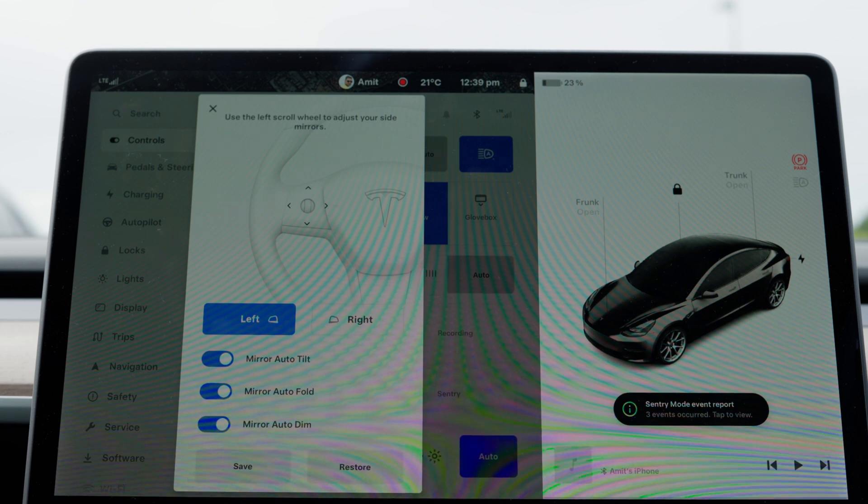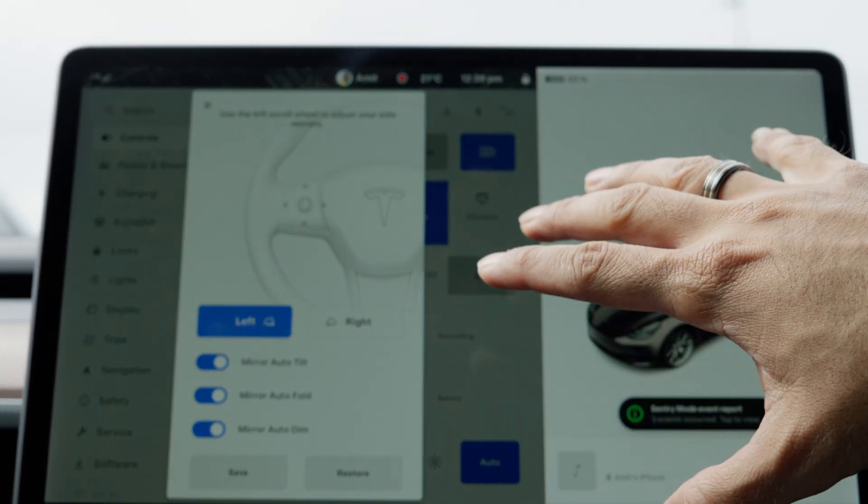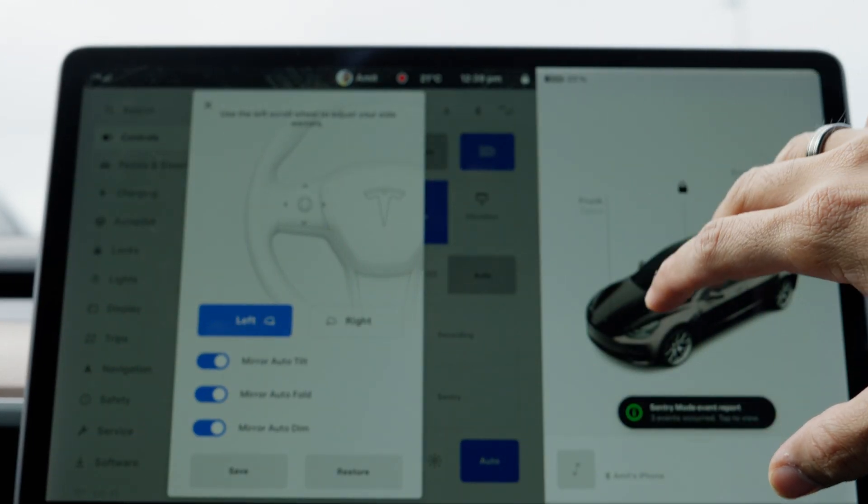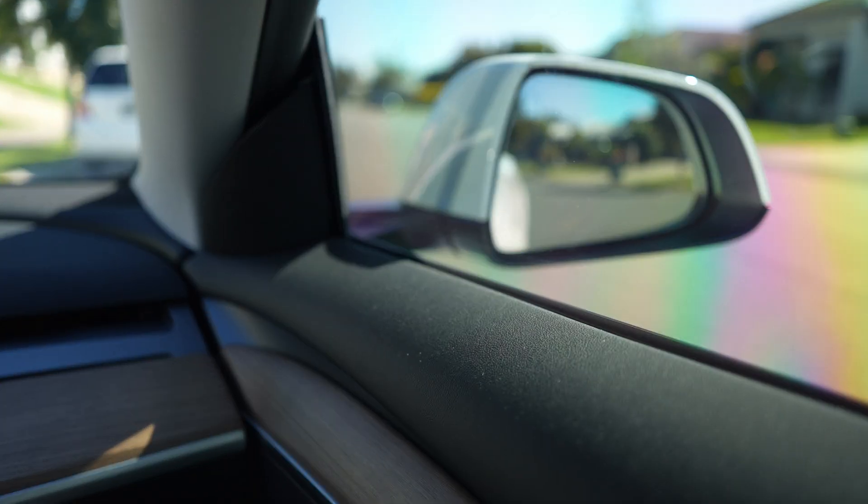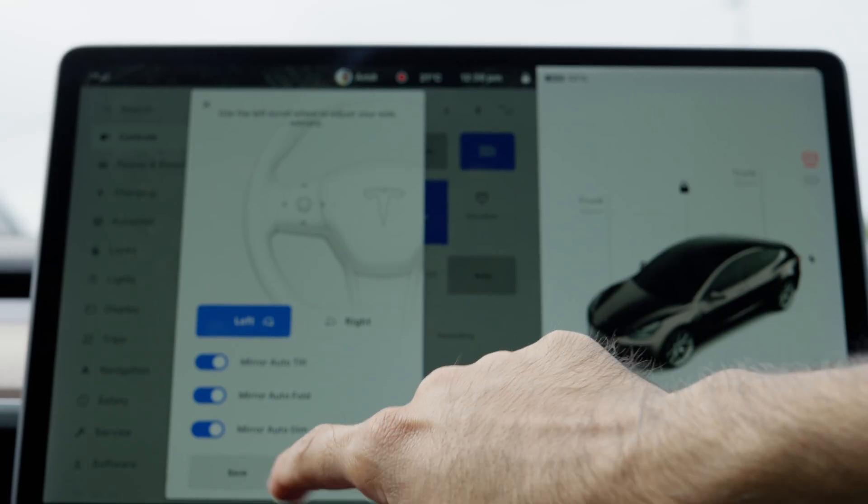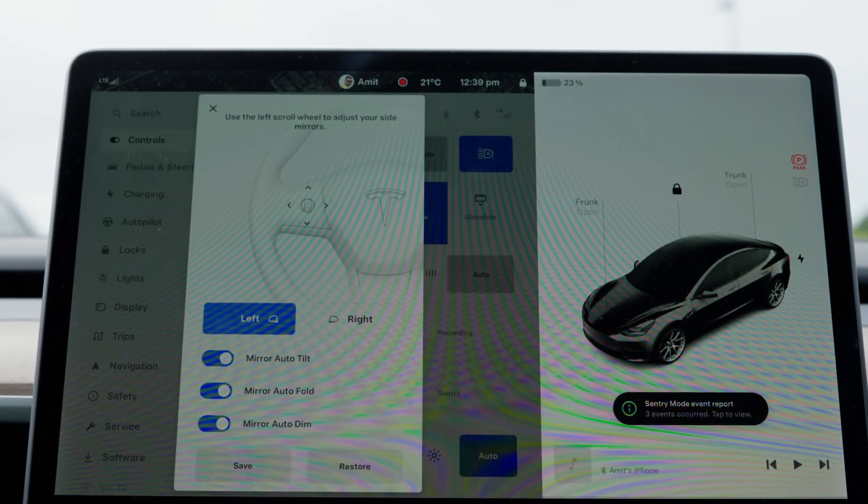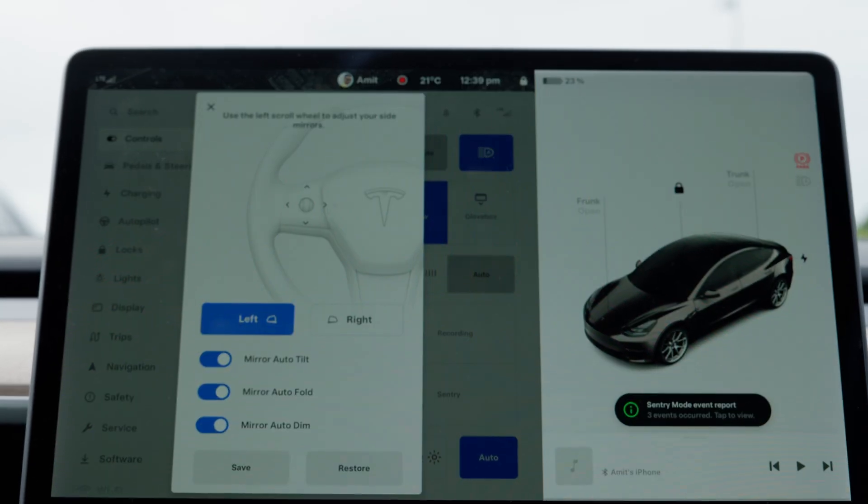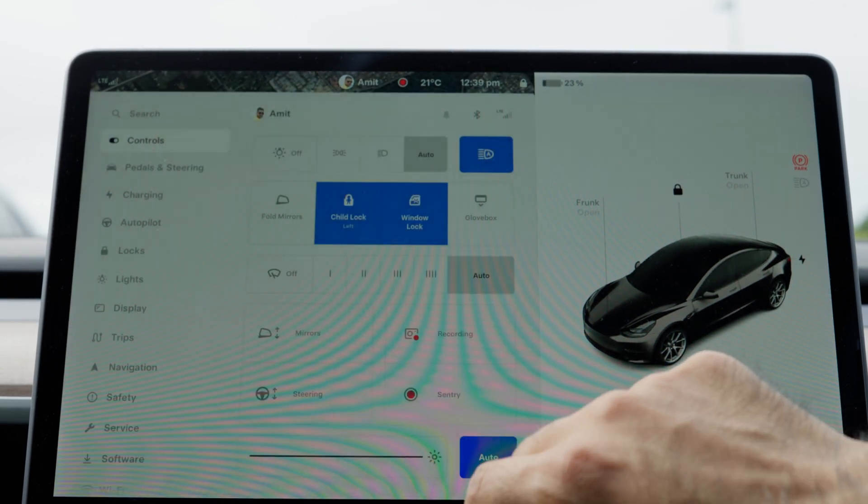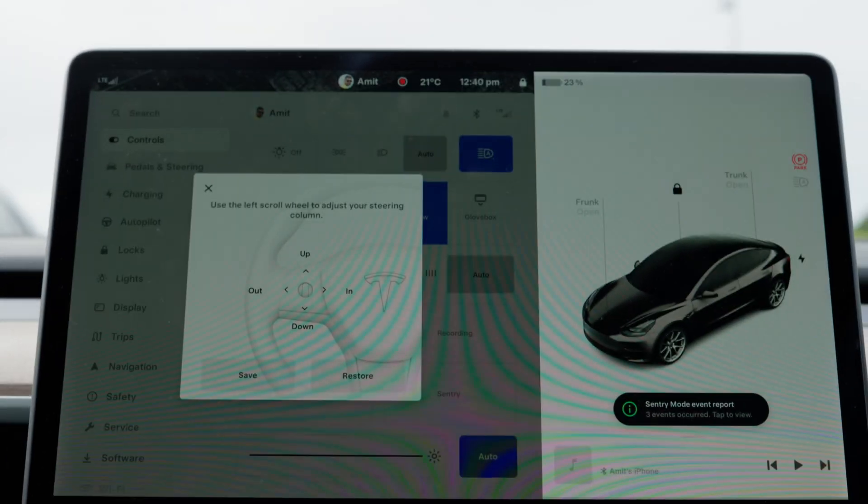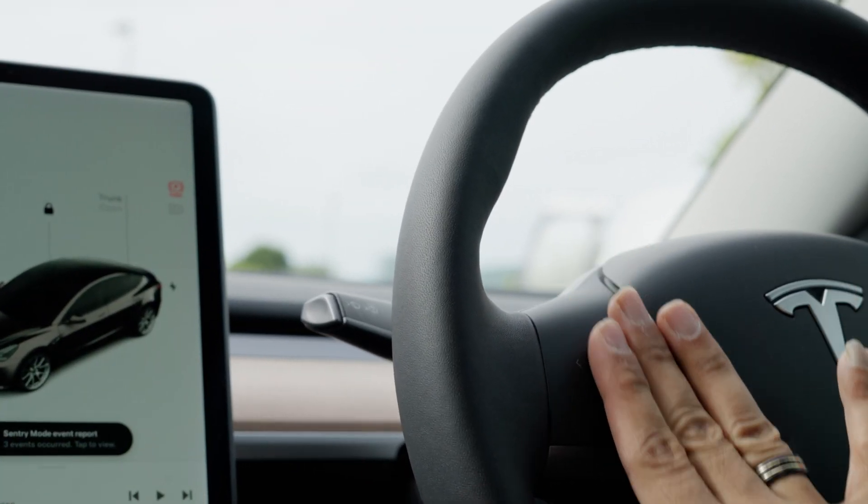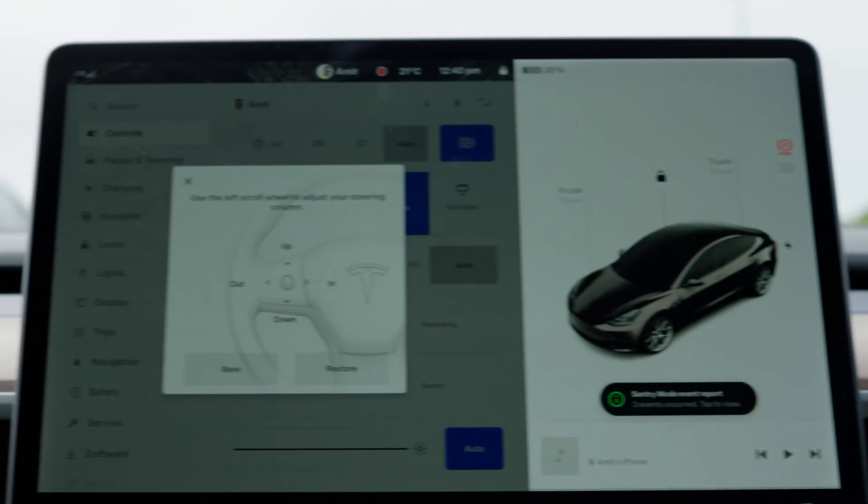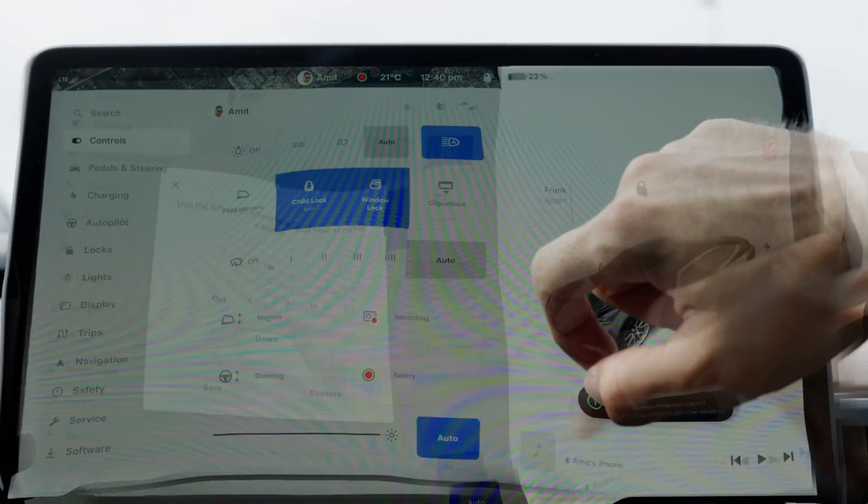The best part is every setting of the mirrors and steering is saved to your profile, so you don't have to do it multiple times. You set it once, save it to your profile, and you can restore it whenever you need to. Same goes with steering—just by moving the stock up and down, the steering moves as shown there, which is quite intuitive and good.